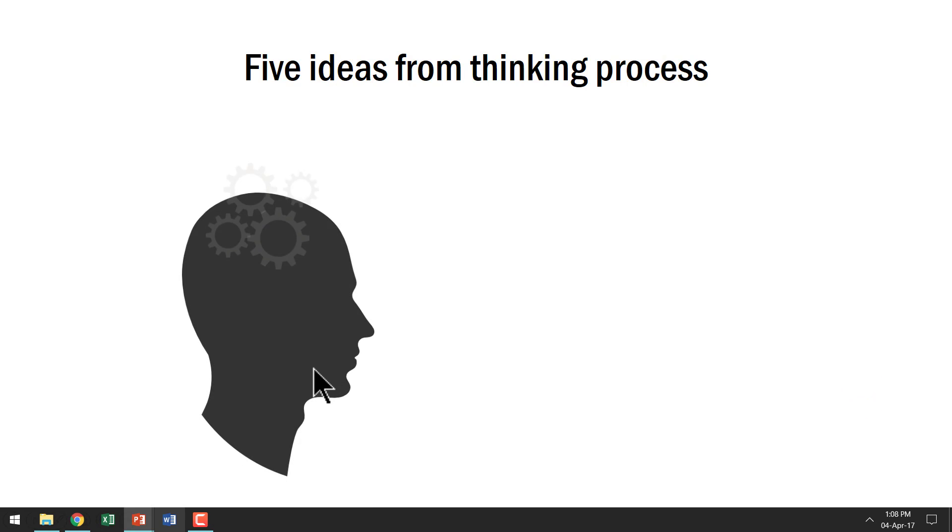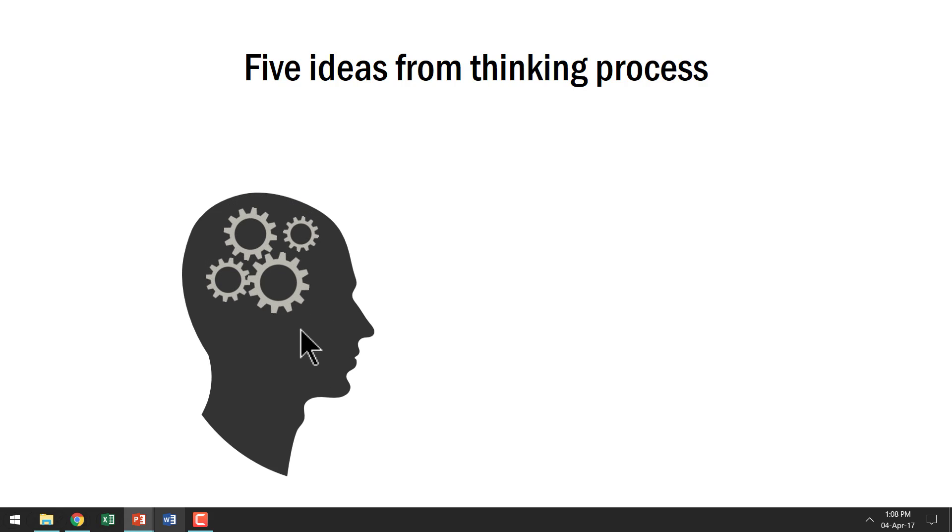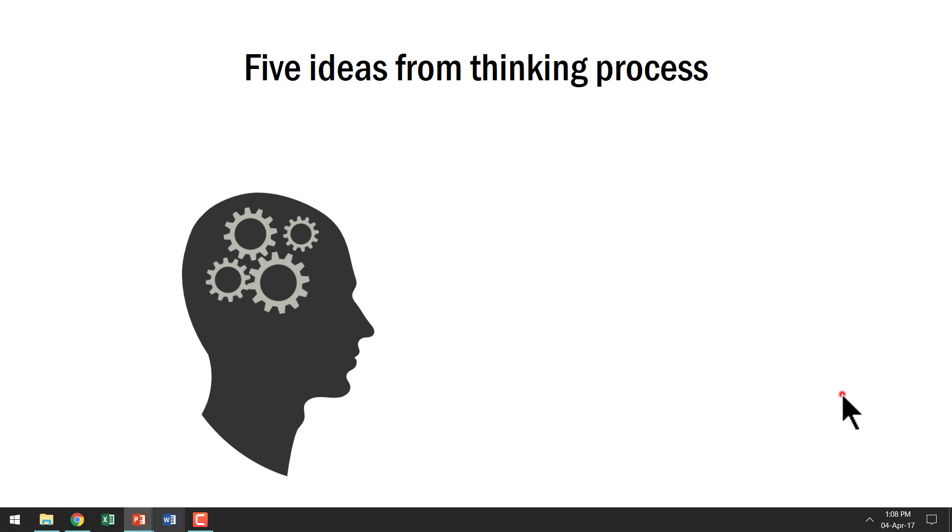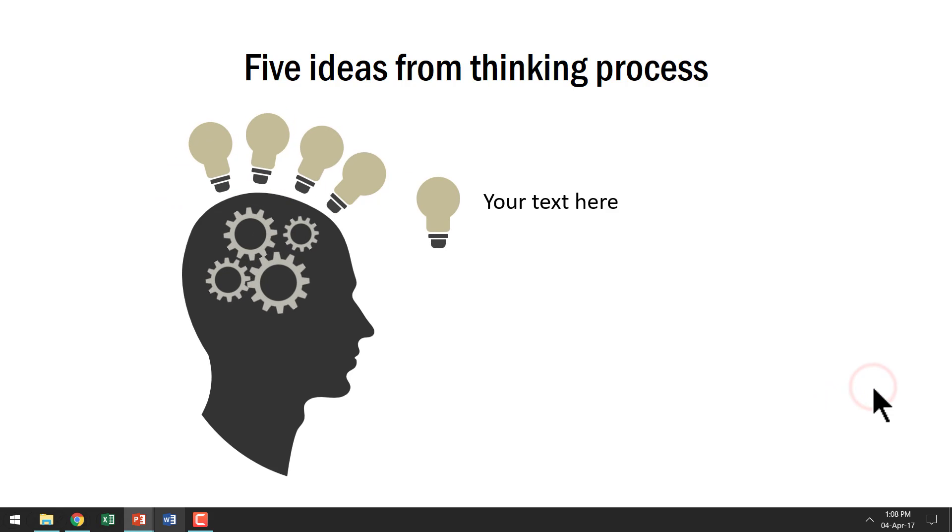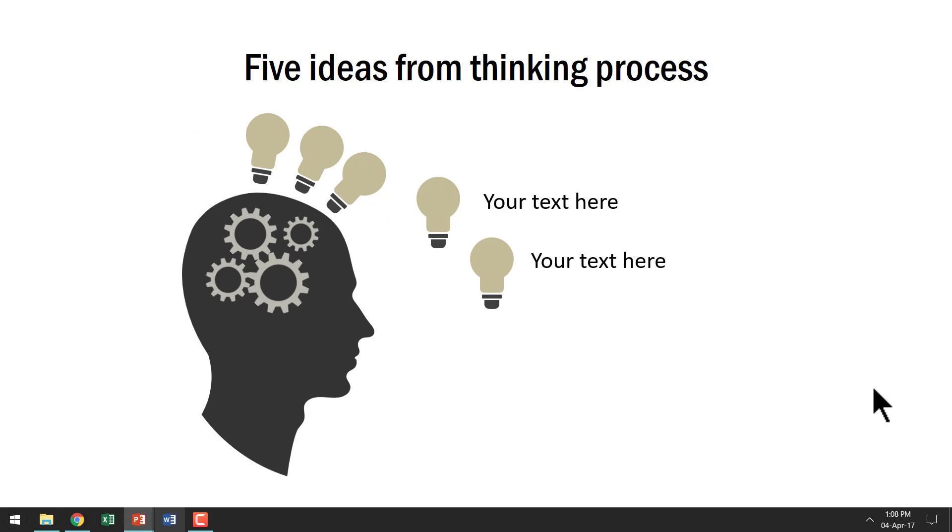And here we talk about five ideas from thinking process. Here you have the silhouette of a head and then there is thinking that is represented by way of these spinning gears. And then the various ideas are coming out of the head. And then each idea is then elaborated with a click.